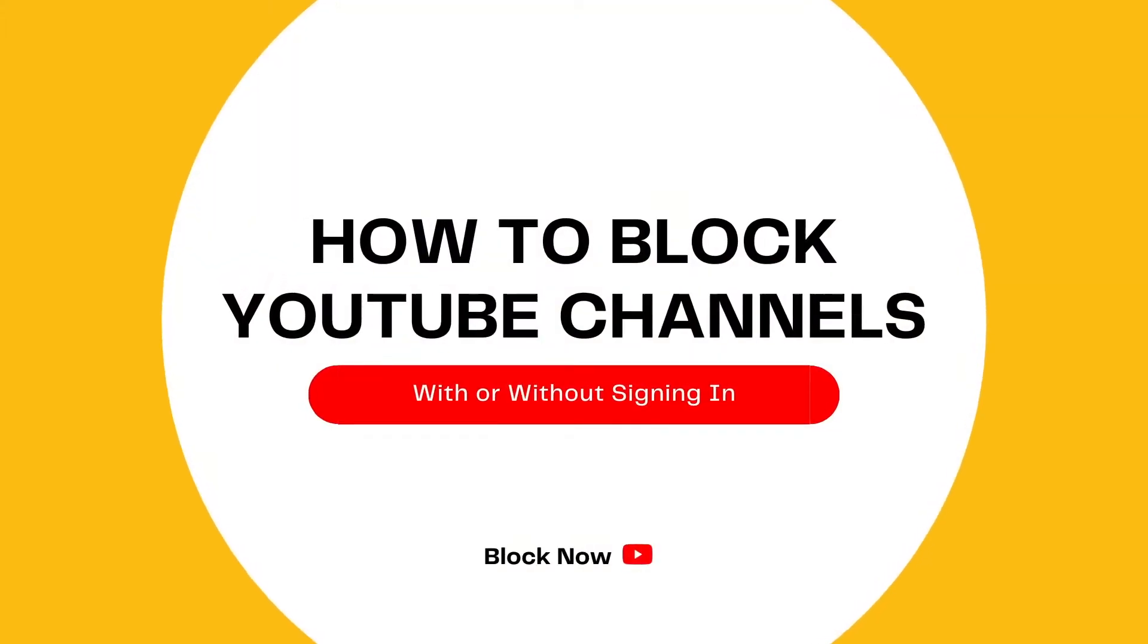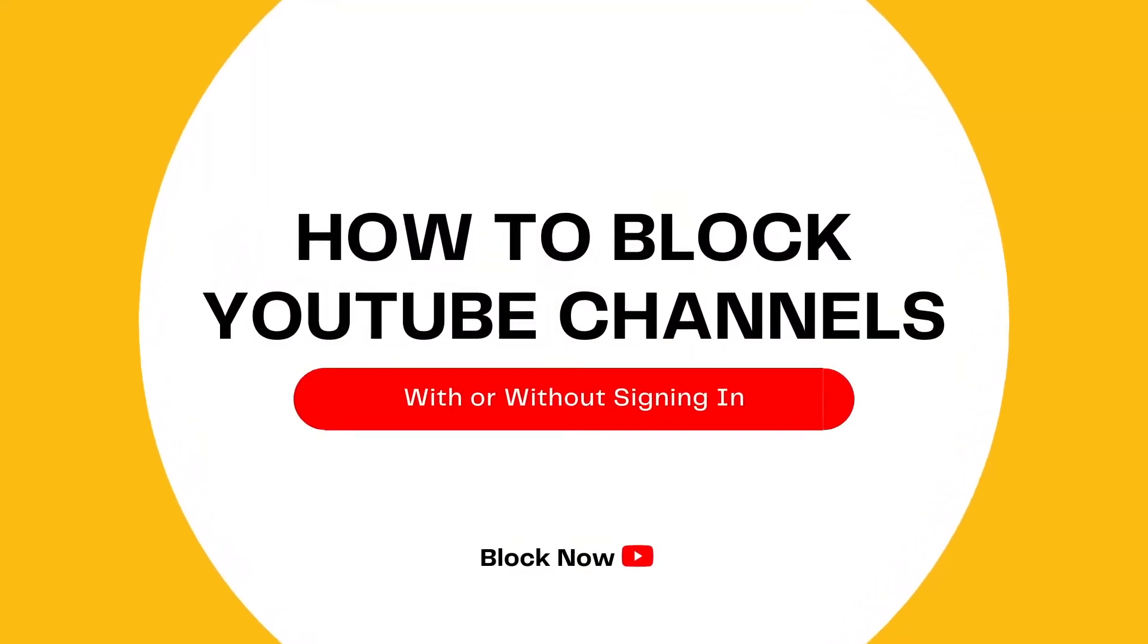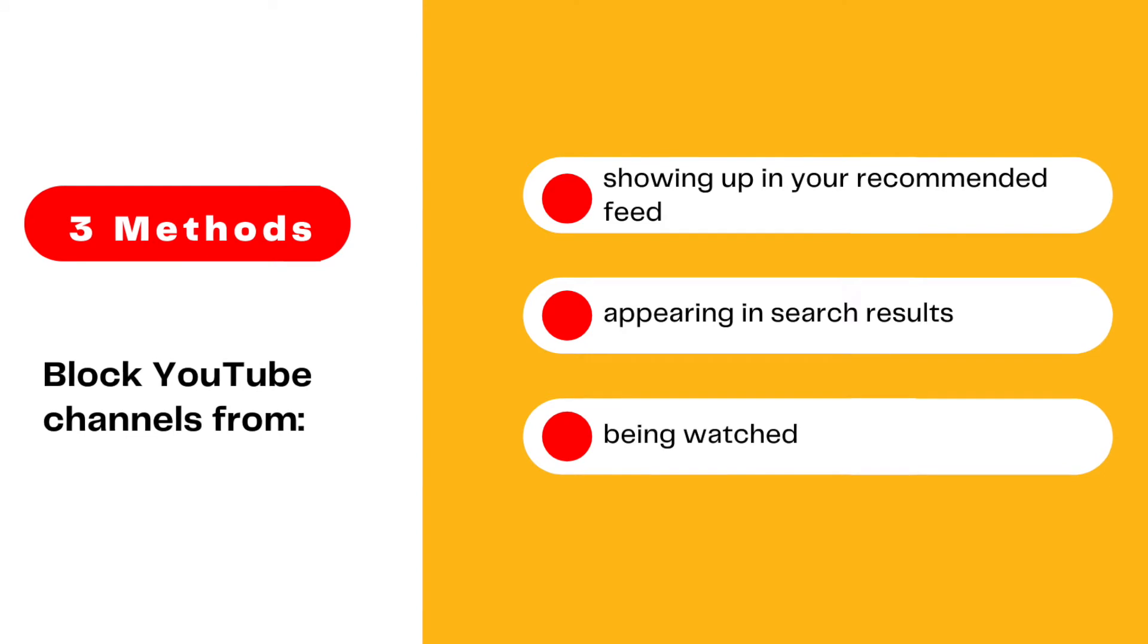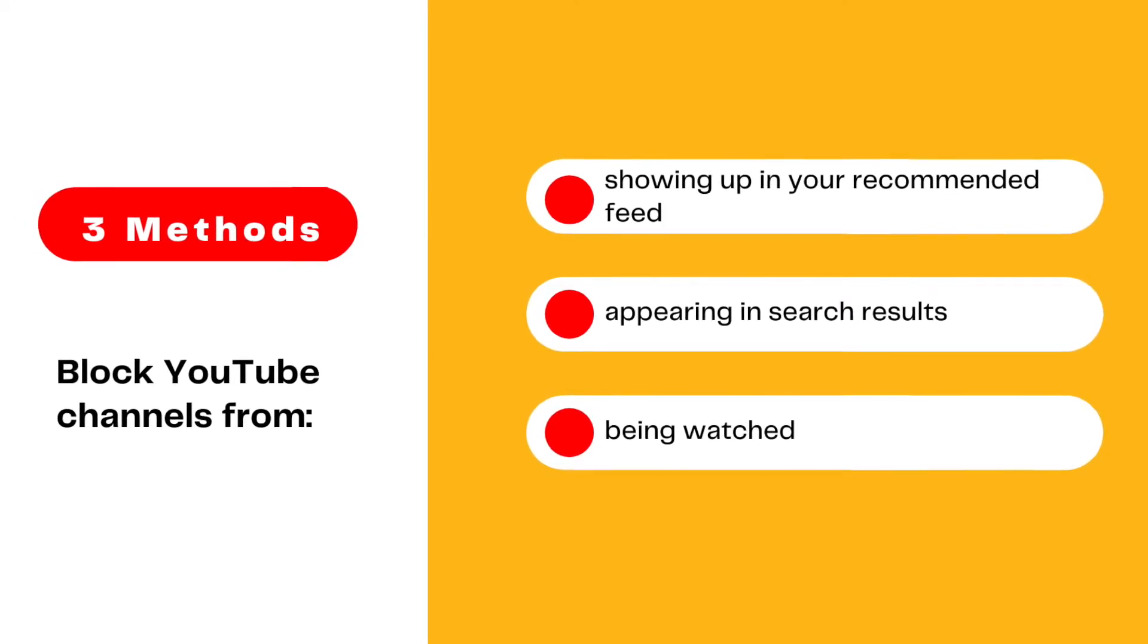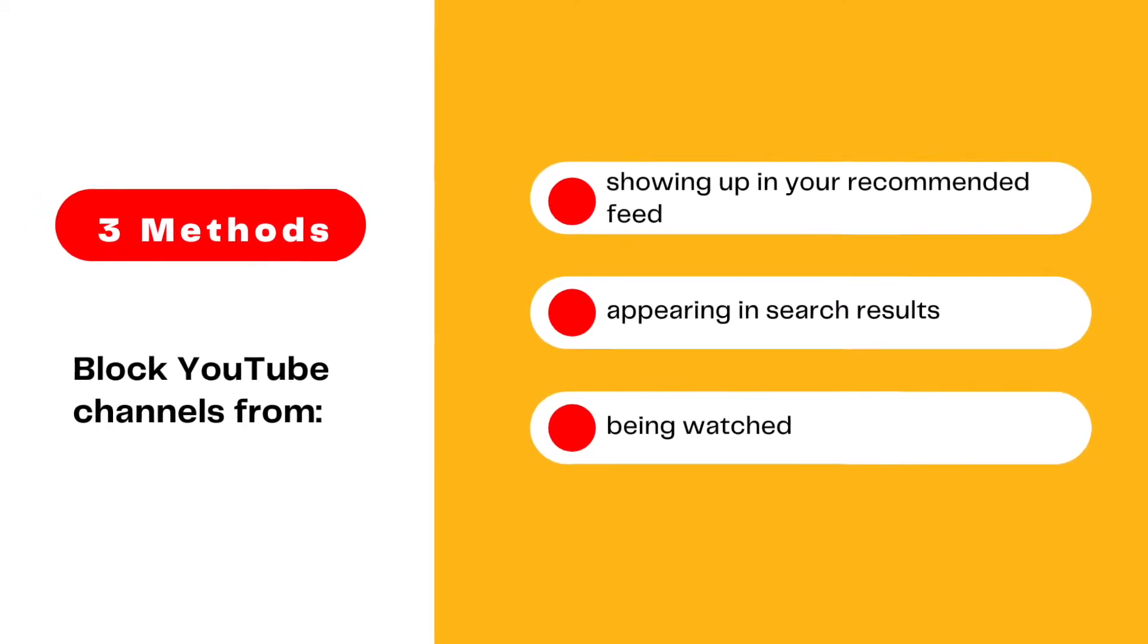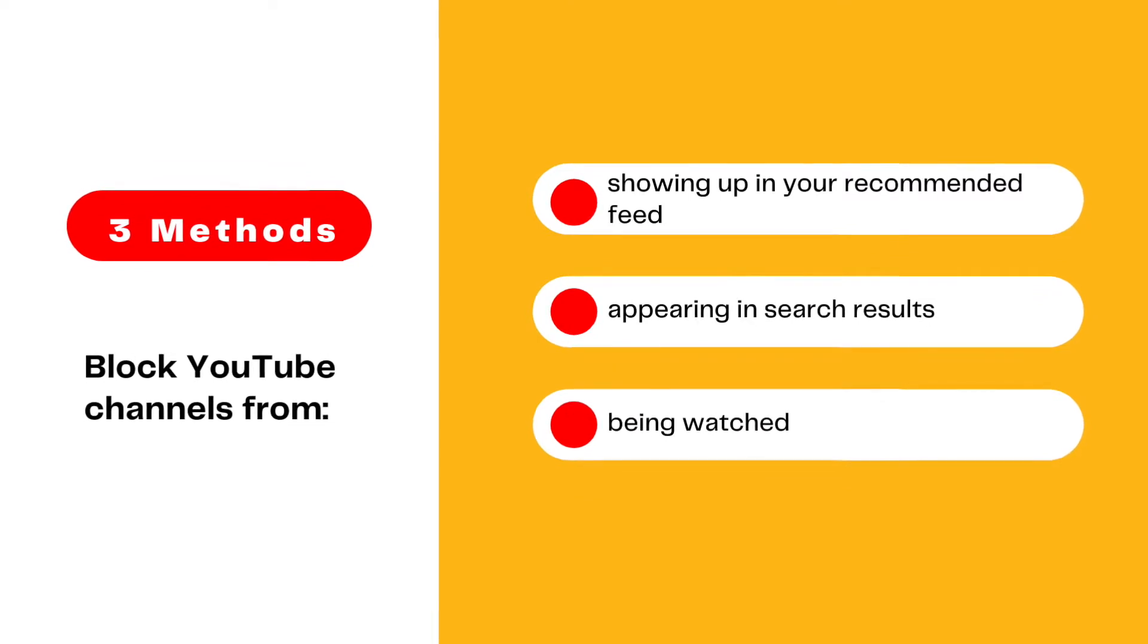This video will show you how to easily block YouTube channels. There are three methods to help you block unwanted YouTube channels from showing up in your homepage feed, in the search results, or from being watched.